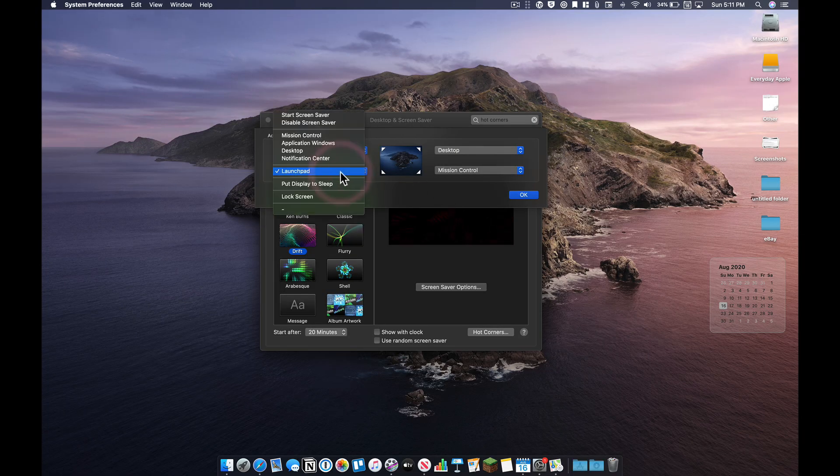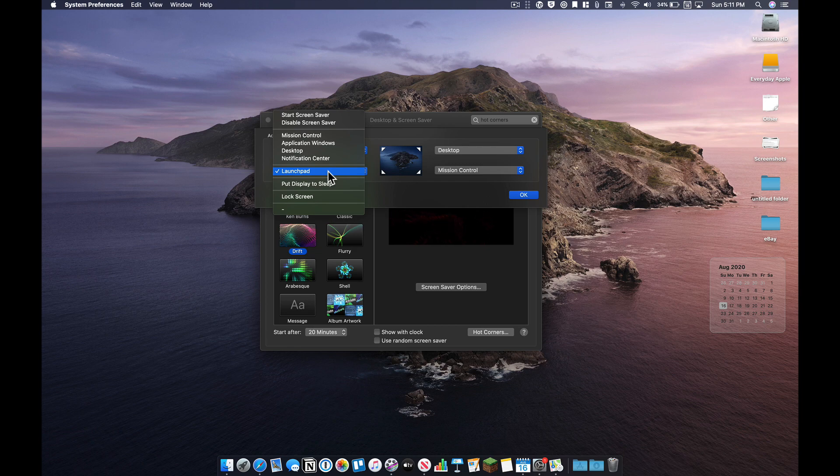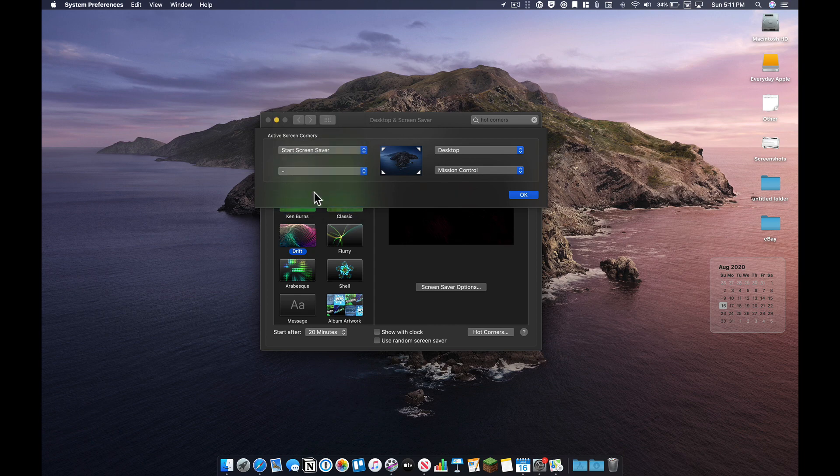So be sure and set these up the way you want it. There are a lot of options. Actually, I don't use launch pad really ever, so I probably should change this one. But a lot of options you can set there, you can have it do nothing. So set up hot corners as another way to be more efficient on your Mac.